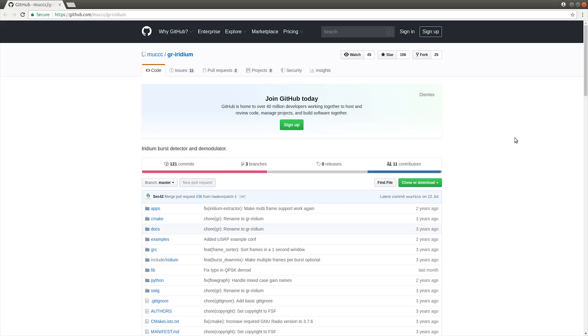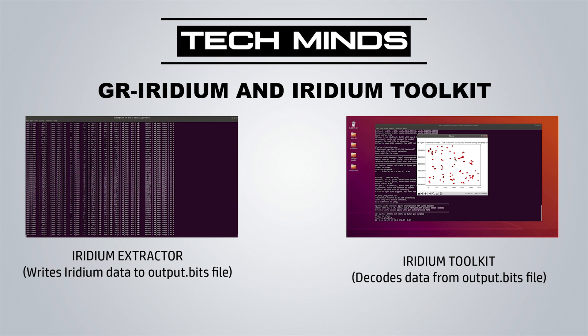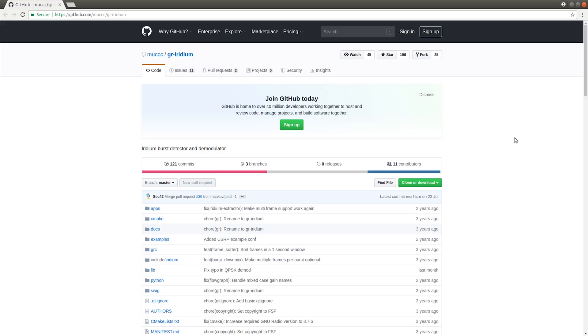Let's get this GR-Iridium working because this is the application which connects to your SDR receiver and takes a big chunk of Iridium data and stores it all into a file. Unfortunately, decoding and looking at the data from Iridium is not real time. So what we're going to be doing is using GR-Iridium to record what Iridium is transmitting and save all that information into a file.